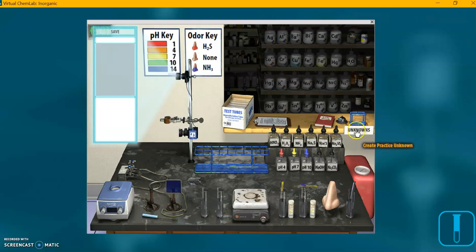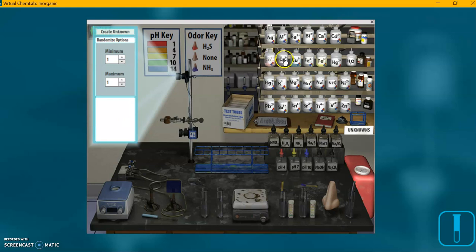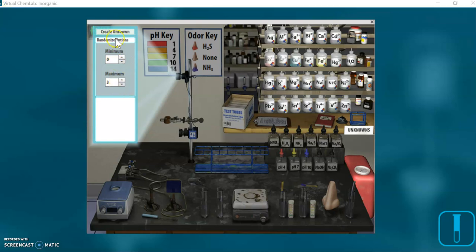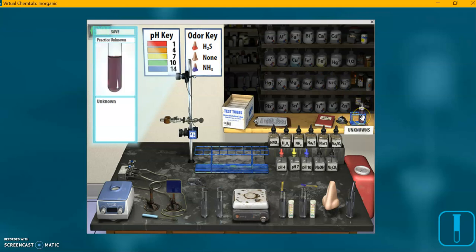I'm coming over here where it says unknowns and clicking the unknown label. Now we're creating a practice unknown with the same ions, so I'm again clicking on cobalt, chromium, and copper. Over here, this controls the practice unknown. I'm setting the minimum to zero, meaning our practice unknown could have none of those ions in it, and the maximum to three, so it could have all three ions, two of them, just one, or none at all — just water. I'm clicking Create Unknown, and immediately it creates a practice unknown for us.